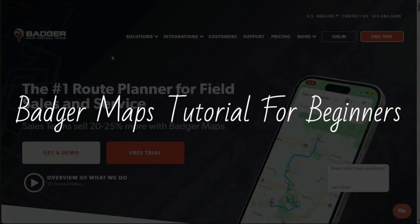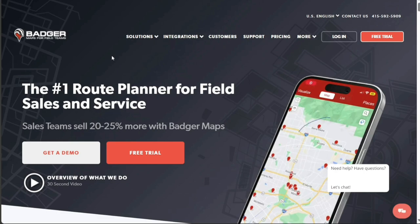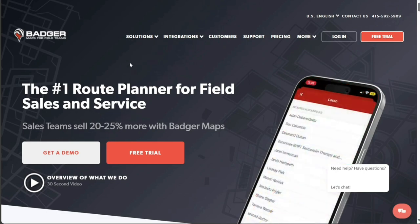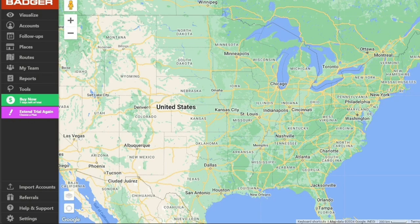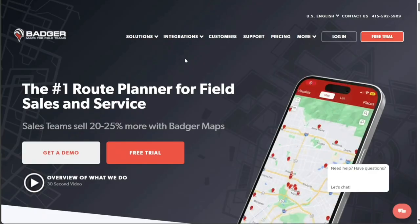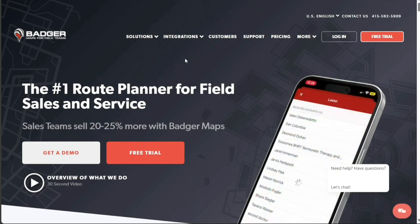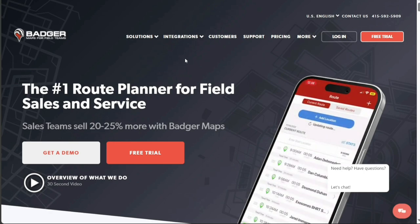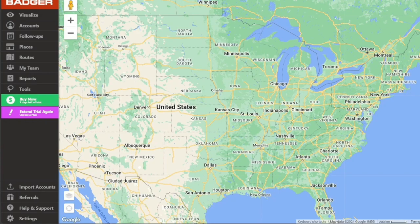Hi guys, this is Speak About Digital and welcome to this video on how to use Badger Maps. Badger Maps is a powerful route planning software that helps sales reps and field agents plan their routes more efficiently. With its advanced features and user-friendly interface, it allows users to visualize their territories, plan the most efficient routes, and get real-time insights on their performance. This tool is especially useful for businesses with field sales teams, as it can save a significant amount of time and effort in planning routes and managing territories. In this tutorial, we will guide you through the basics of using Badger Maps and demonstrate how it can optimize your sales routes and boost productivity.